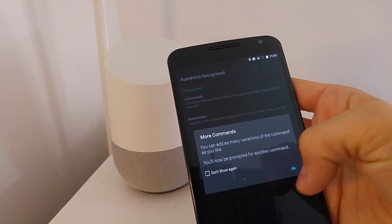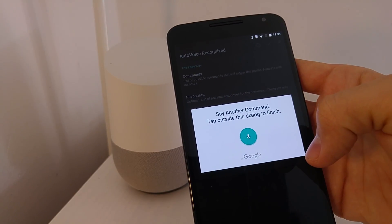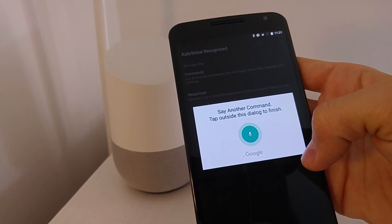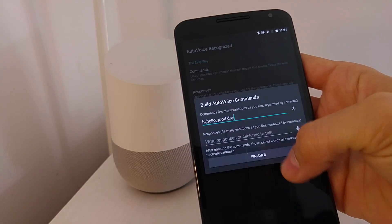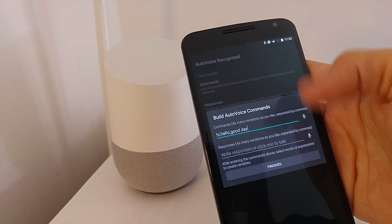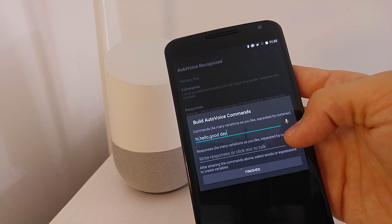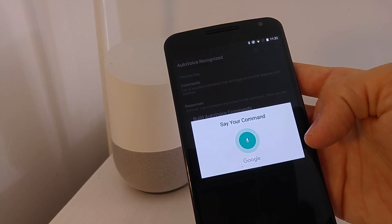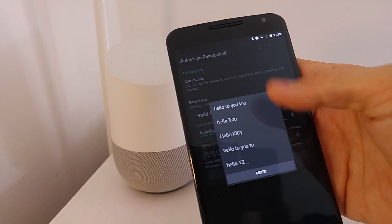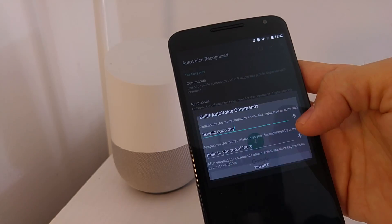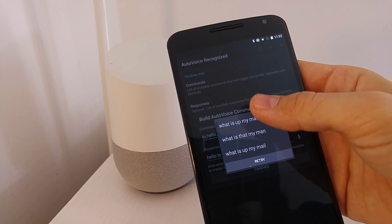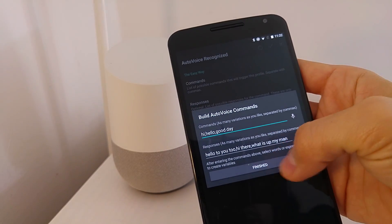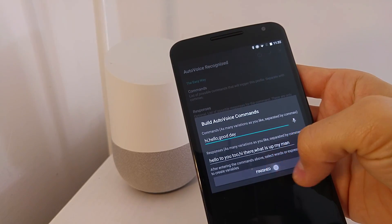You can see that you can add many variations for the command: Hello, Good day. If you see any of these commands, it will trigger this profile in Tasker. You can send many responses as well: Hello to you too, Hi there, What is up, my man? You can see all the commands and all the responses here. Finish.